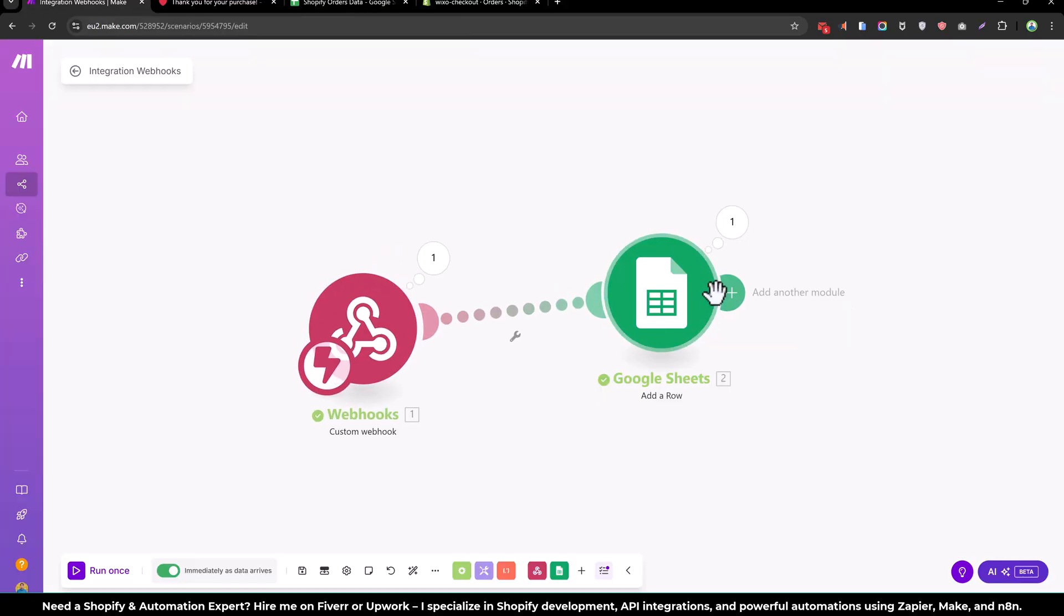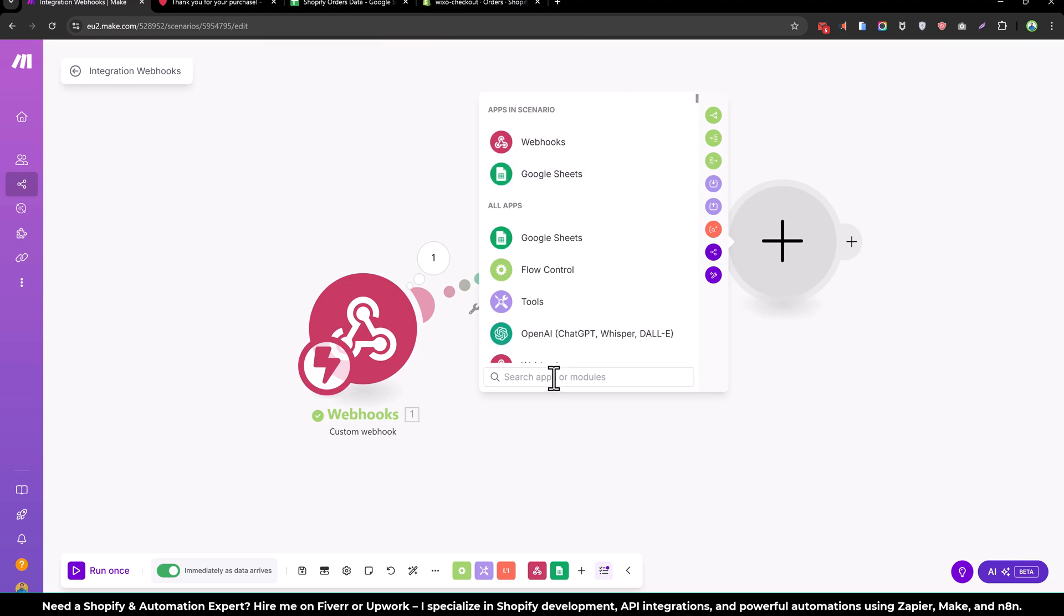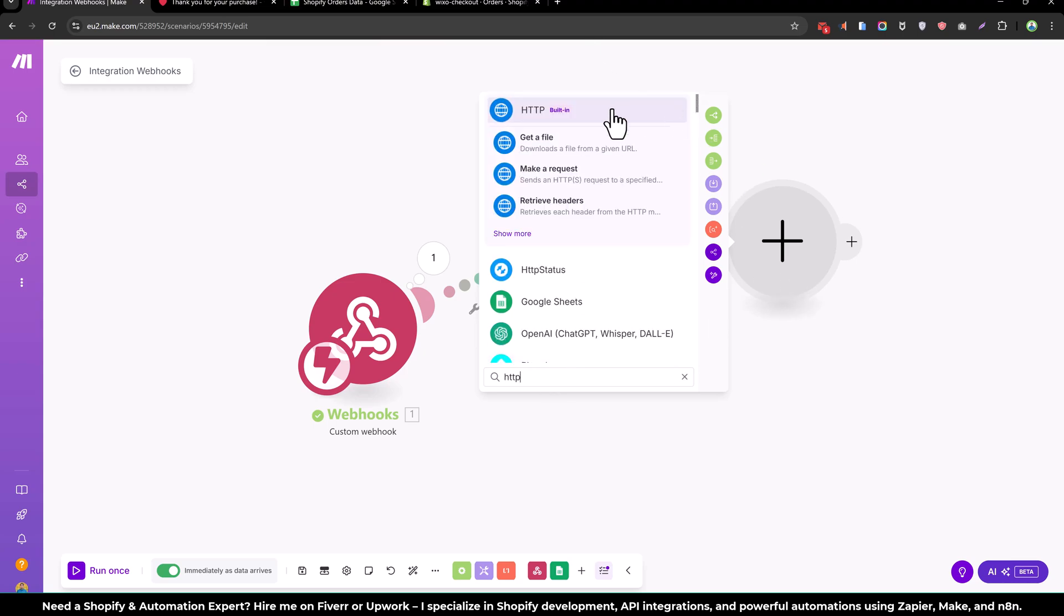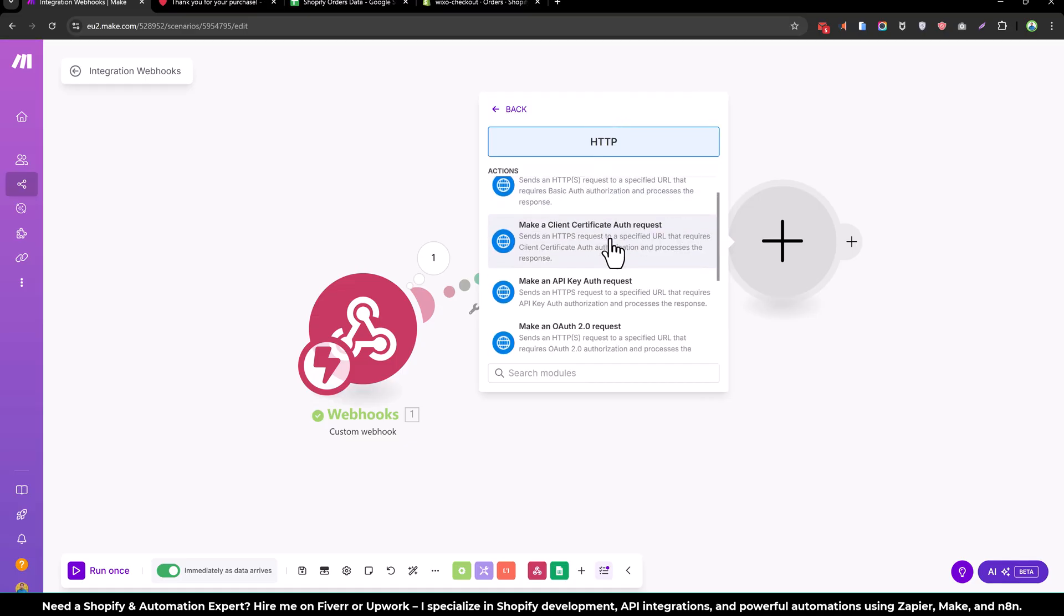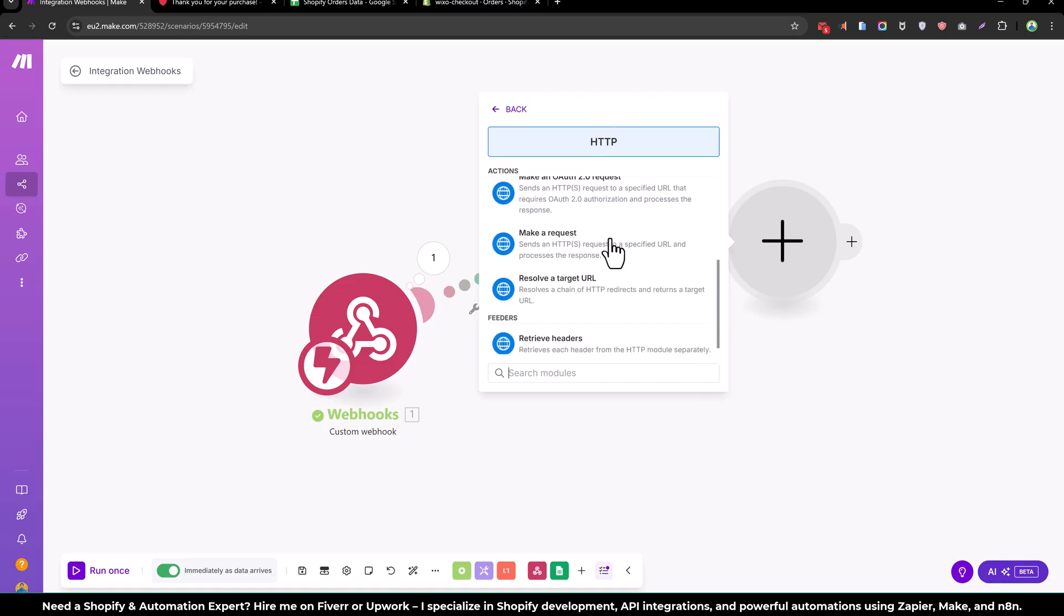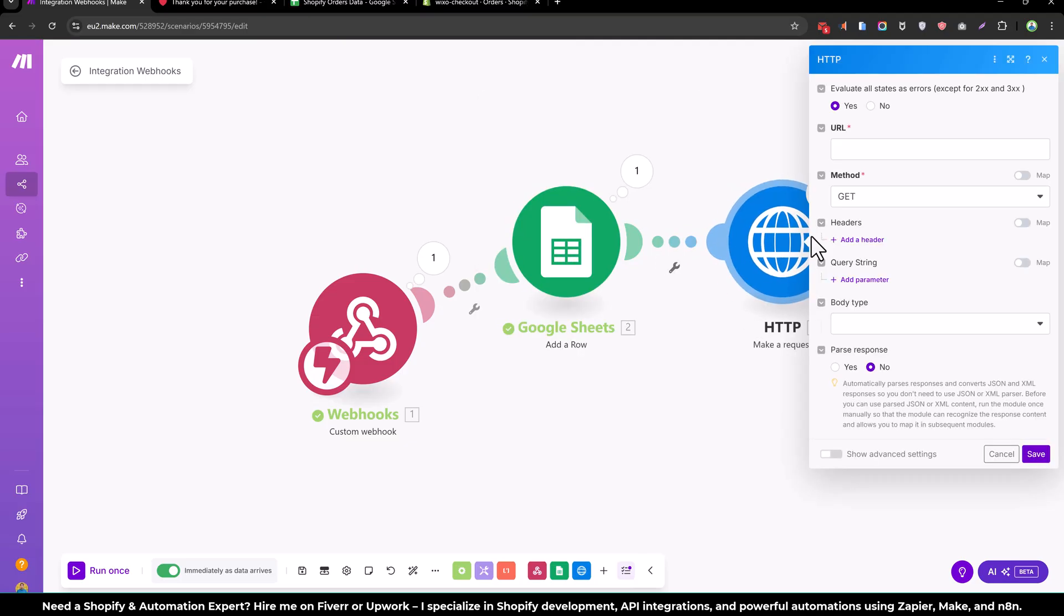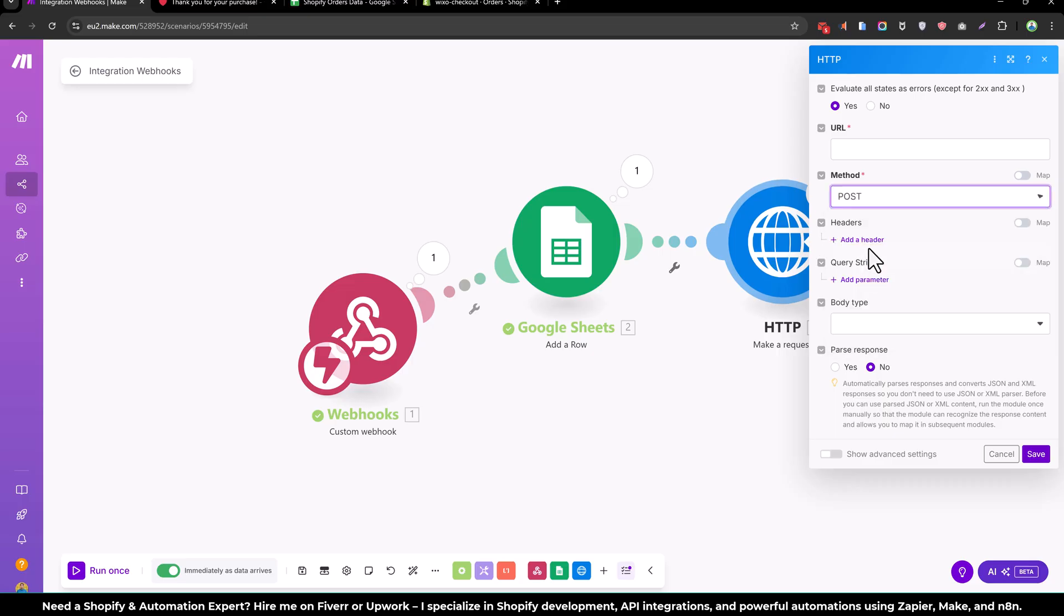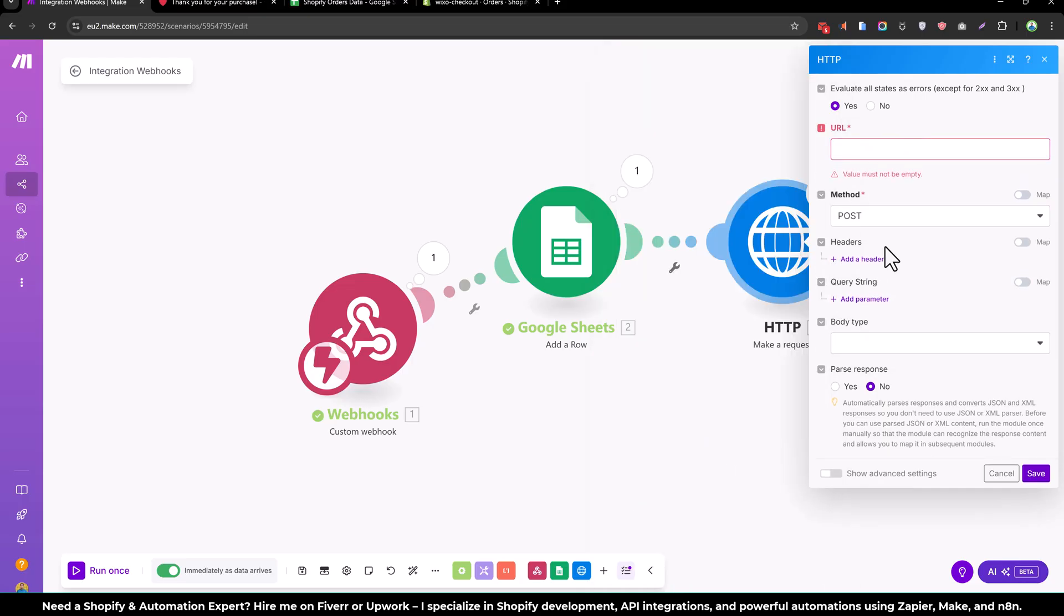So what we can do, we can add another module, something like this. HTTP, you can make the post request, something like make a request. And from here you can post a request and enter the URL where you would like to send this information.